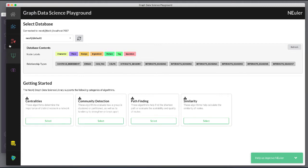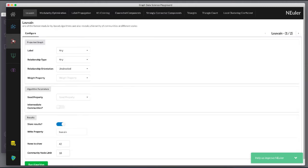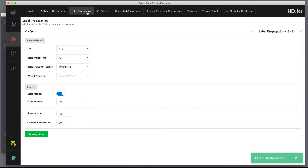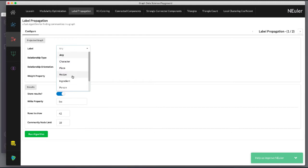We have selected the community detection group of algorithms. We select the label propagation algorithm. We want to create LPA values for the person nodes that are connected by the helps relationship.